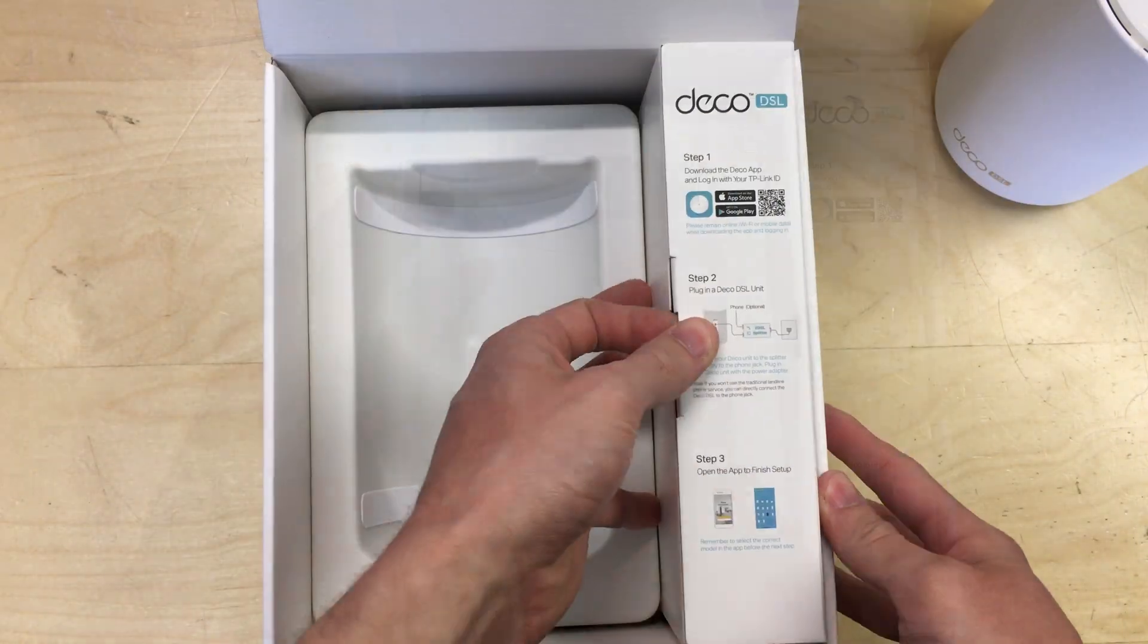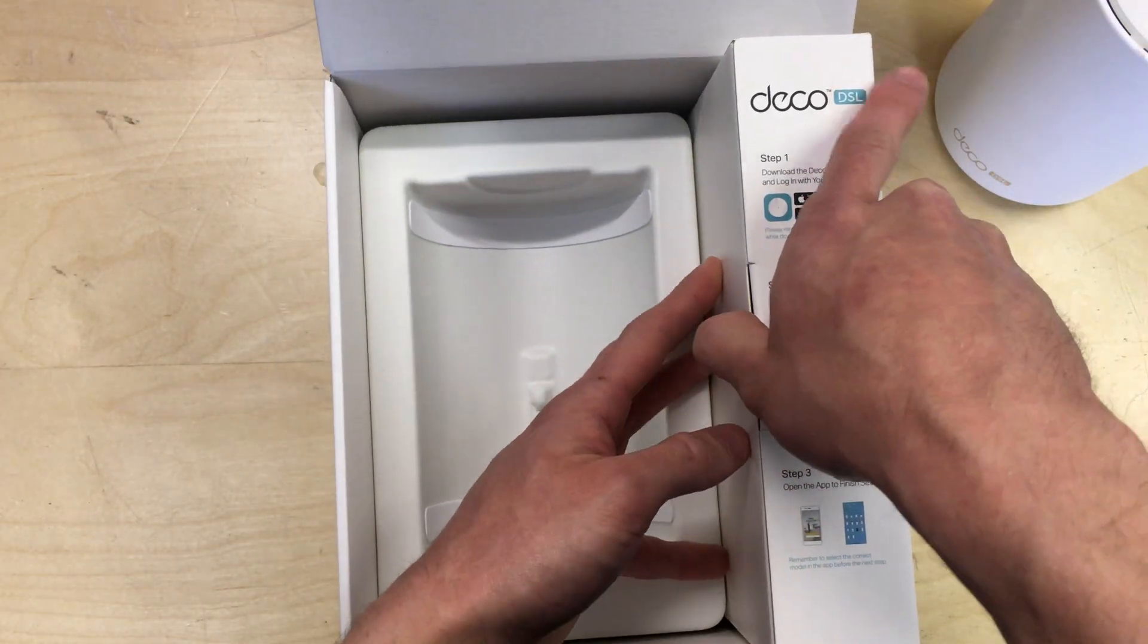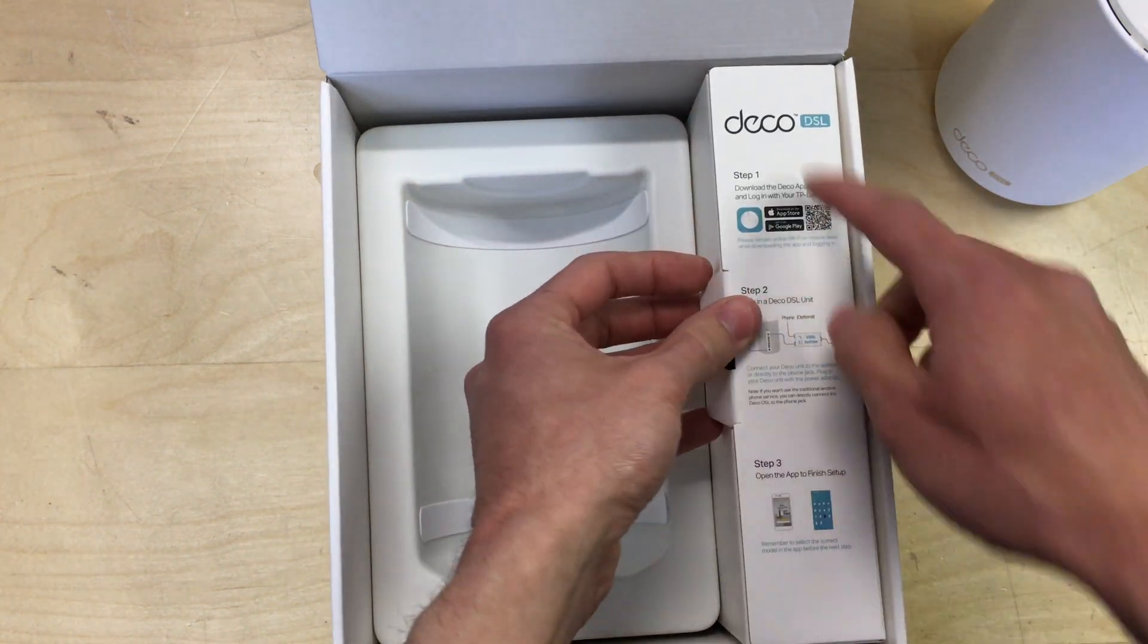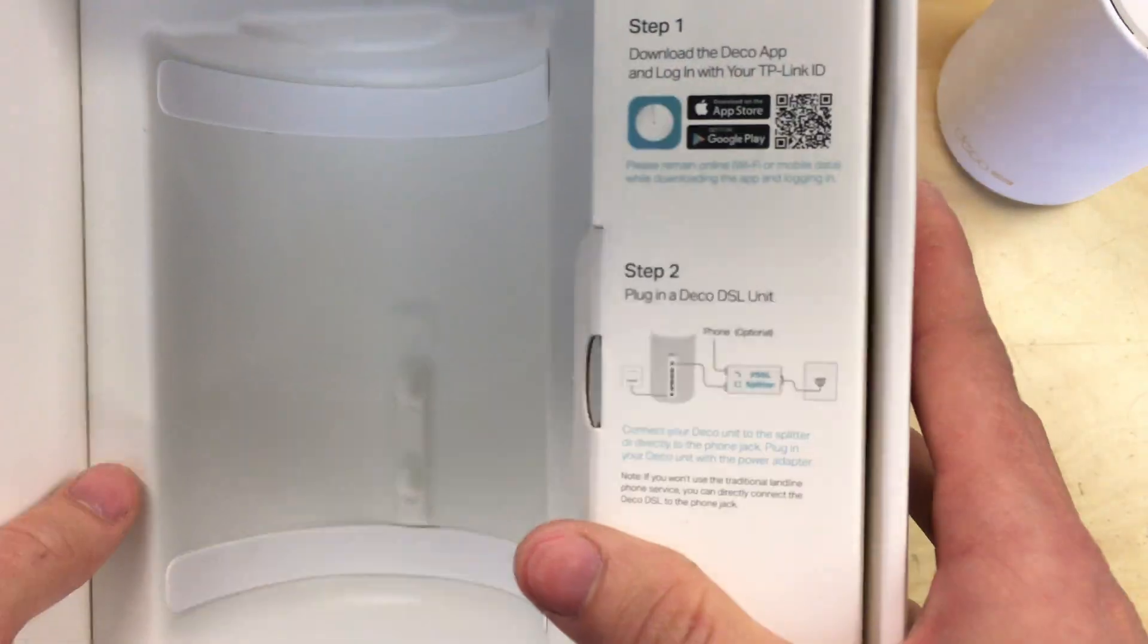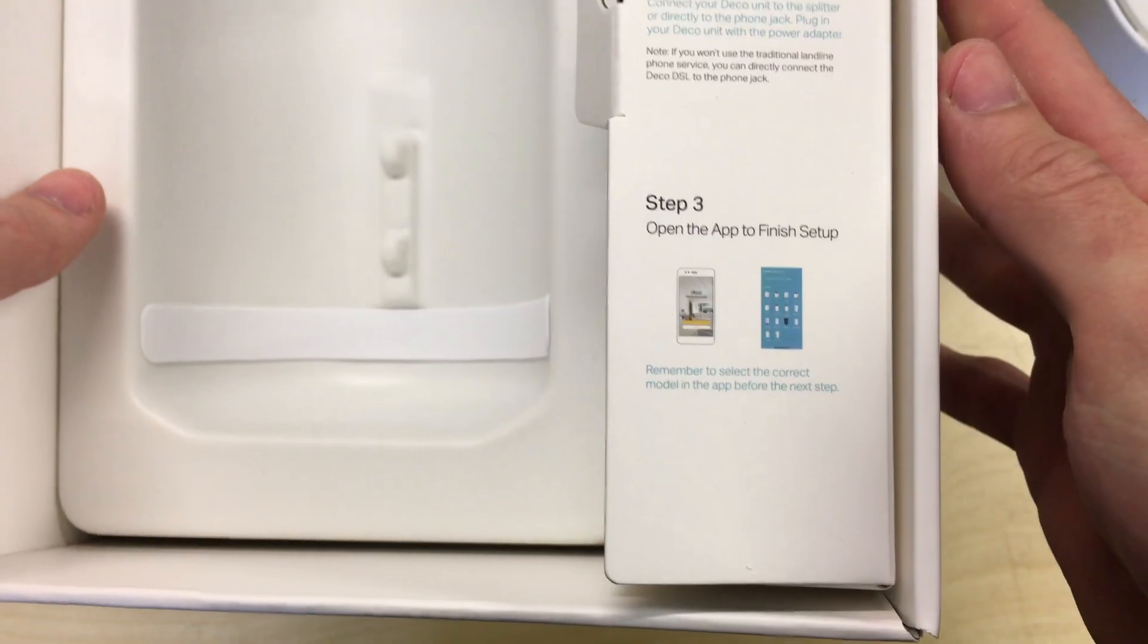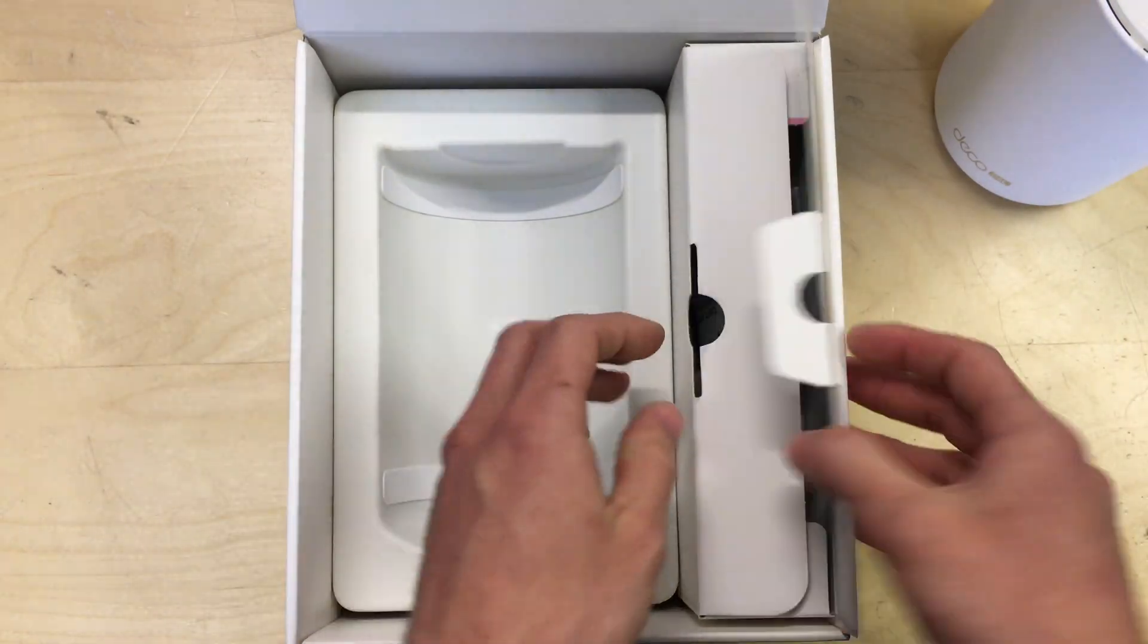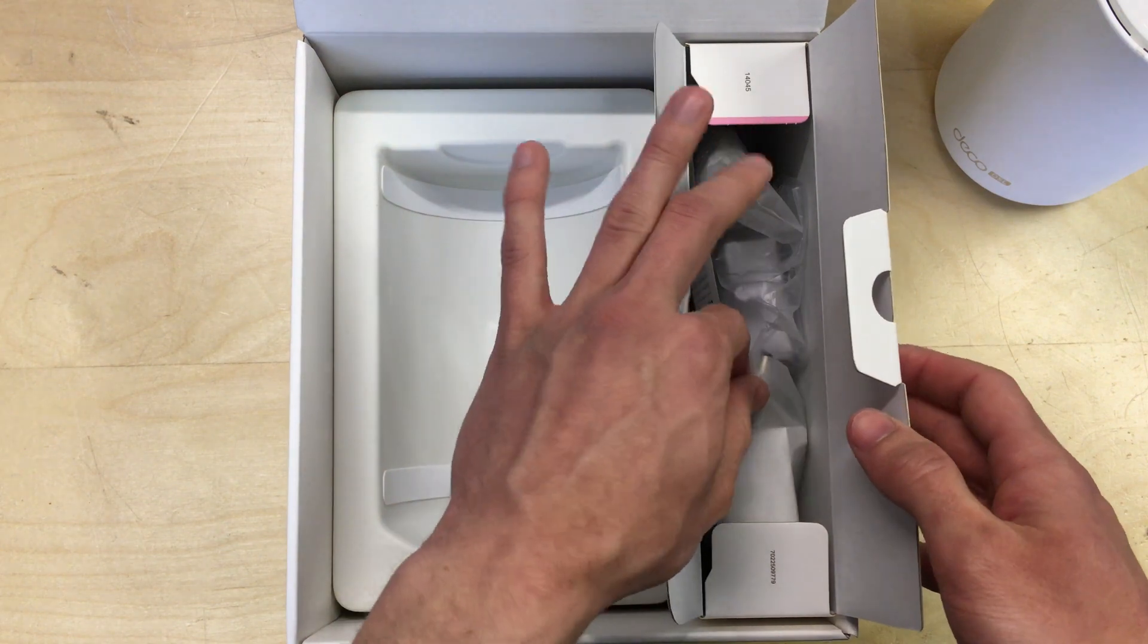Under here there's nothing else, that's just a liner. And the side here we've got some instructions. Download the app and log in, so you may have to set up a TP-Link ID to set this up. I'm not sure, we'll find that out in a minute.